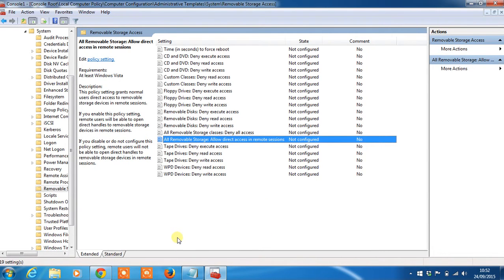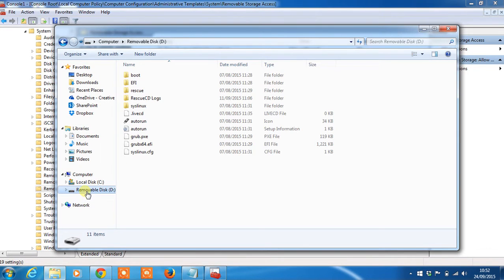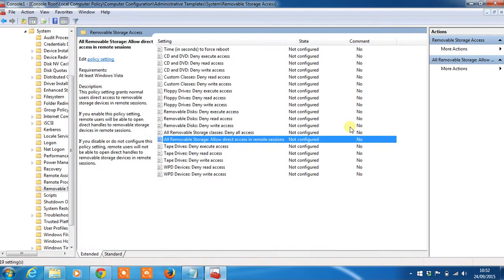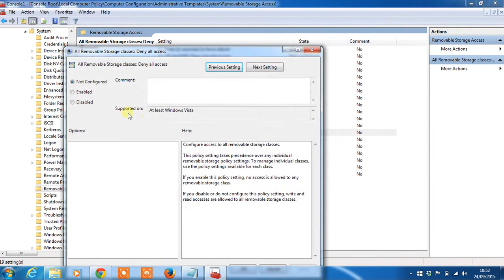As an example I've got a USB stick currently plugged in. As you can see no settings are set and I can access the data. If we change Deny All Access to Enabled...